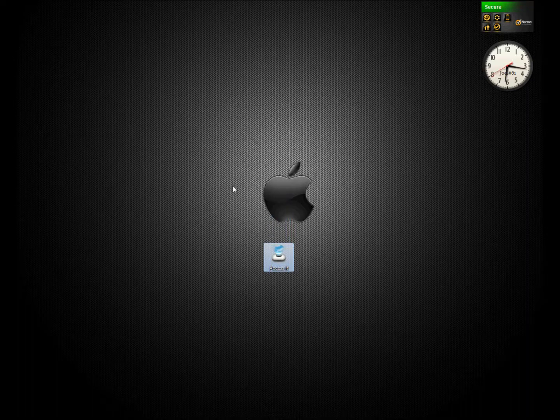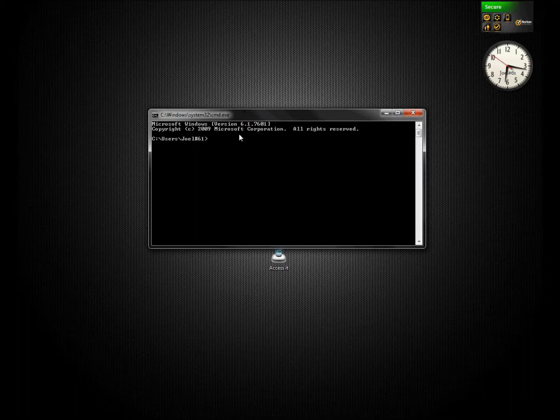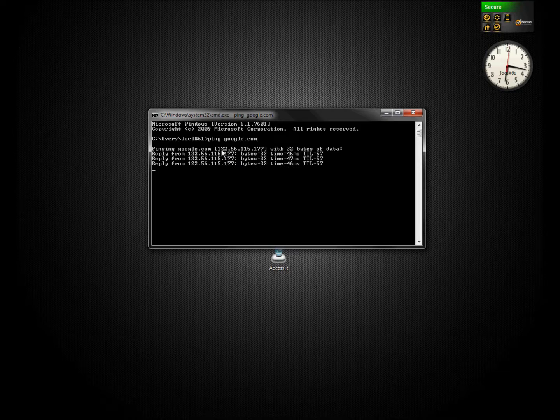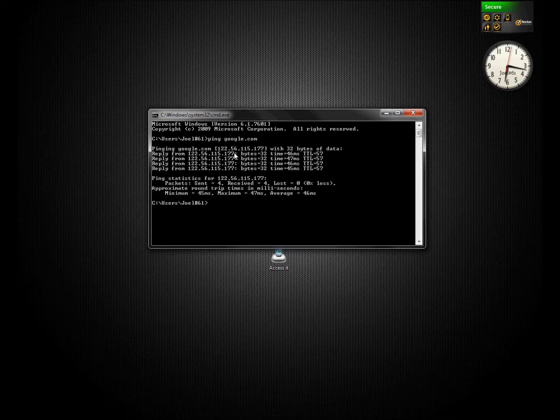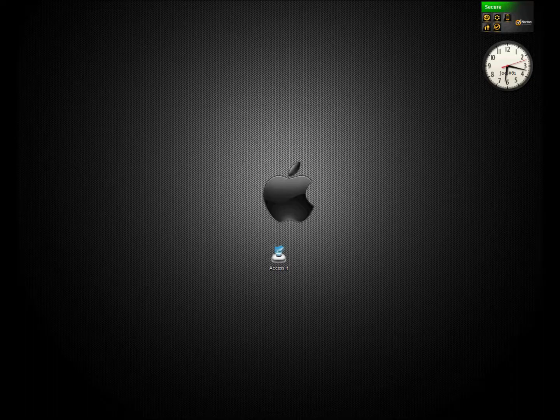So what I did to get around that is just by going into CMD. Run CMD, enter, drag over onto this screen, then you go like ping google.com and then see how it goes - 122.56.115.177. That's the IP you would enter into the internet to get to that site and it would unblock it.